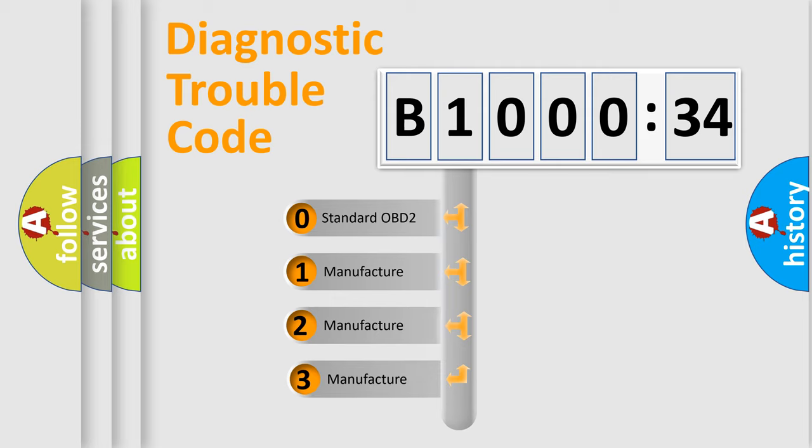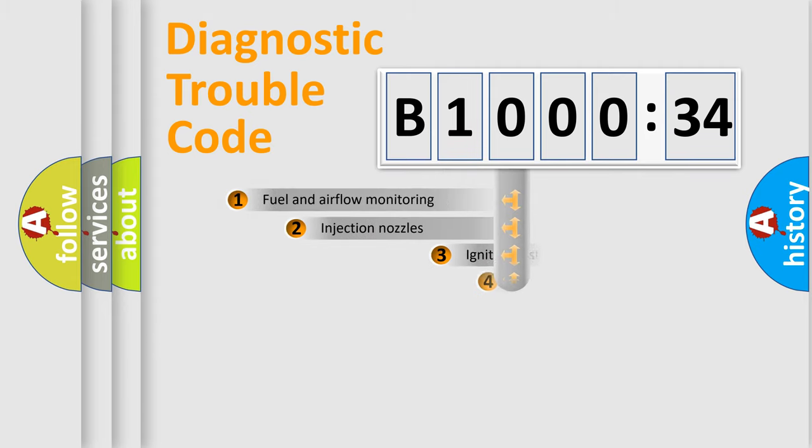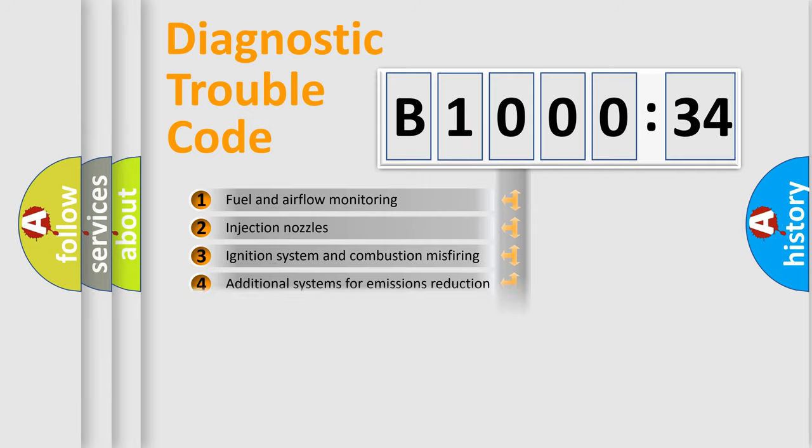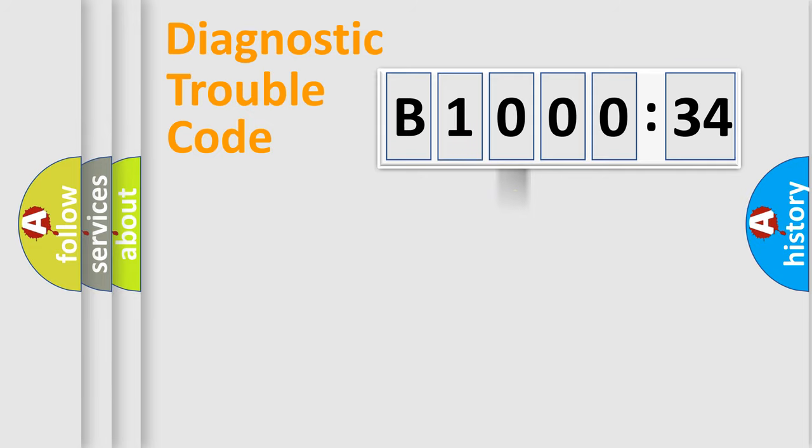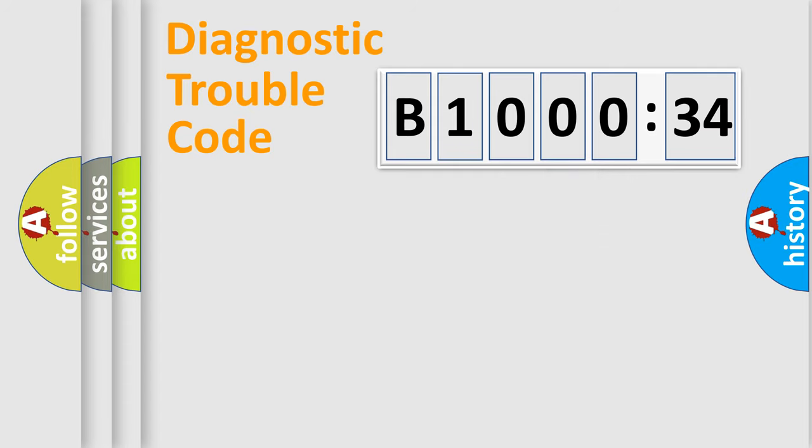If the second character is expressed as zero, it is a standardized error. In the case of numbers 1, 2, or 3, it is a more prestigious expression of the car-specific error. The third character specifies a subset of errors. The distribution shown is valid only for the standardized DTC code. Only the last two characters define the specific fault of the group.